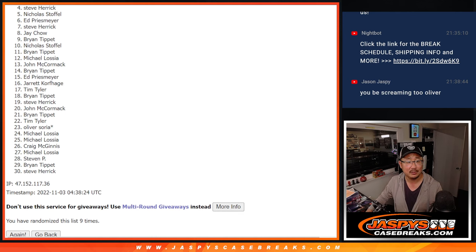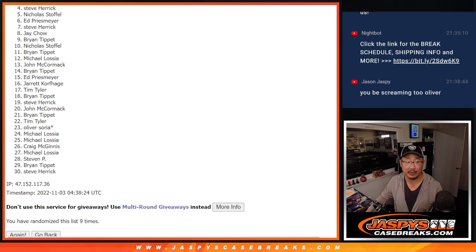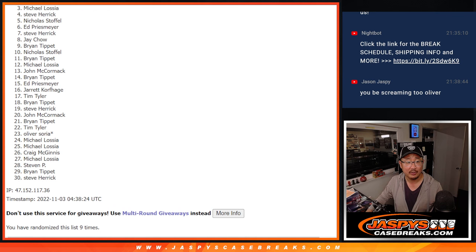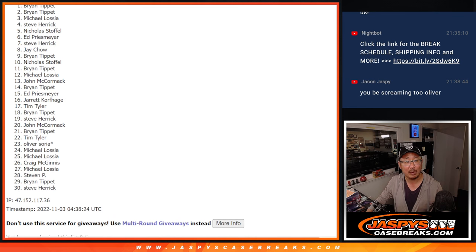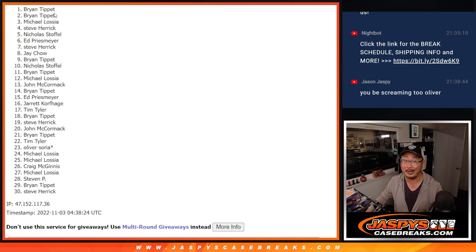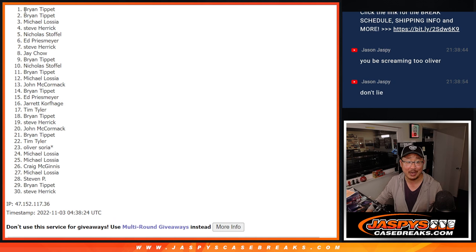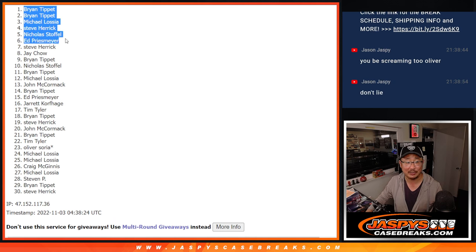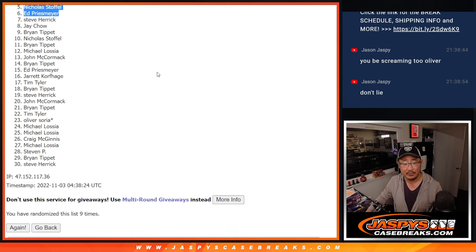Ed, Nicholas, Steve Herrick. There you go. You're in. Michael, Brian, and Brian. There you go. Got the auto. Got a couple spots in luminaries. There you go, gang.